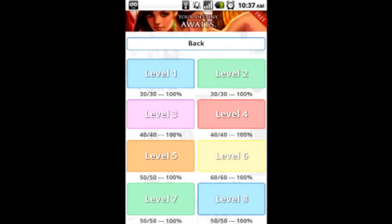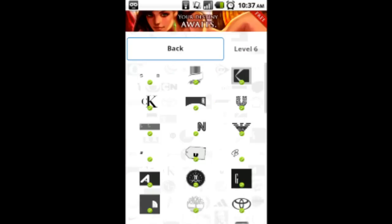Hey guys, we're back again. Shaolin Gamer Monk doing Logos Quiz. I just did level five, so today we're gonna do level six. We're gonna jump right in there.